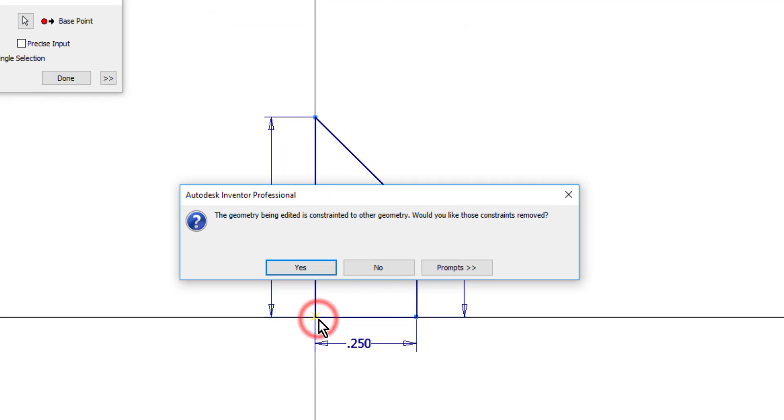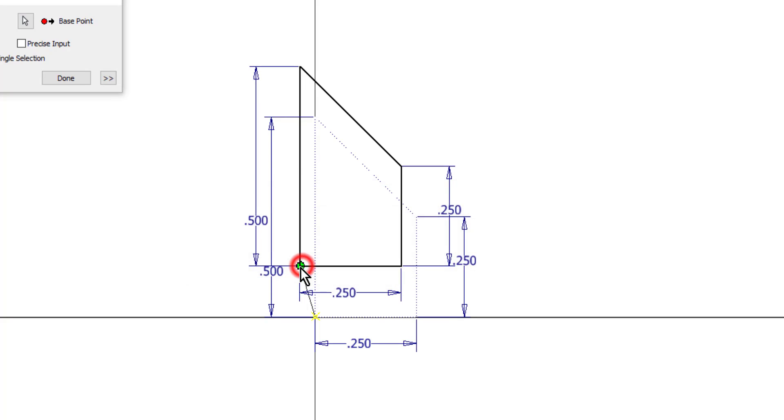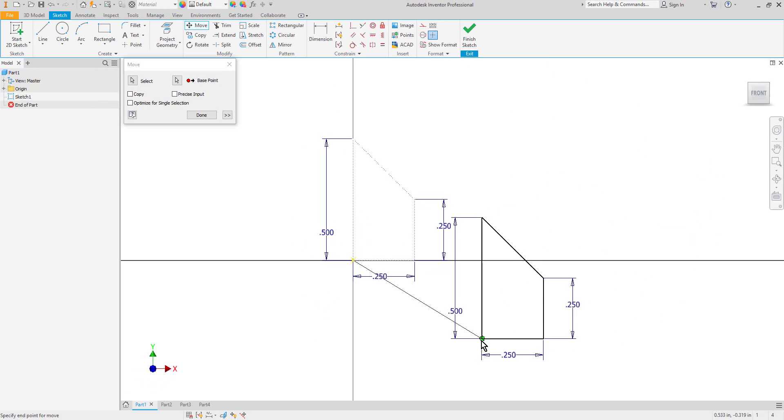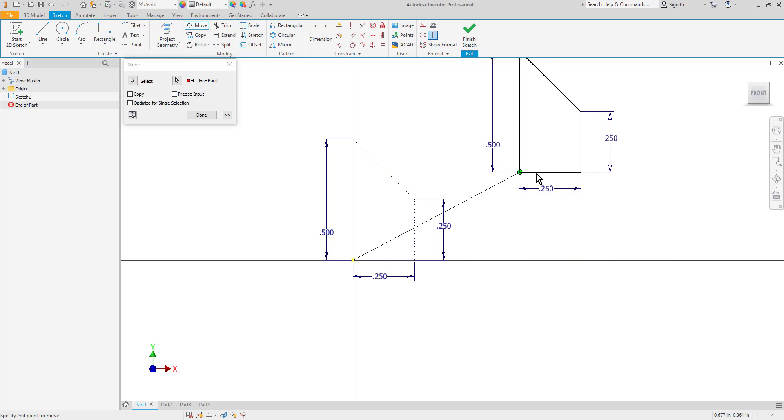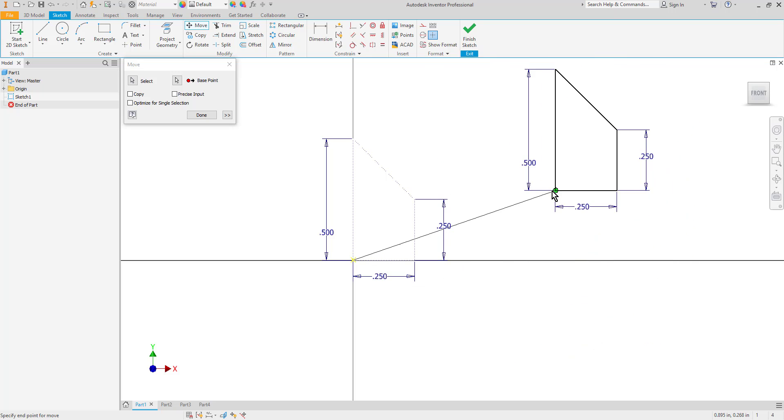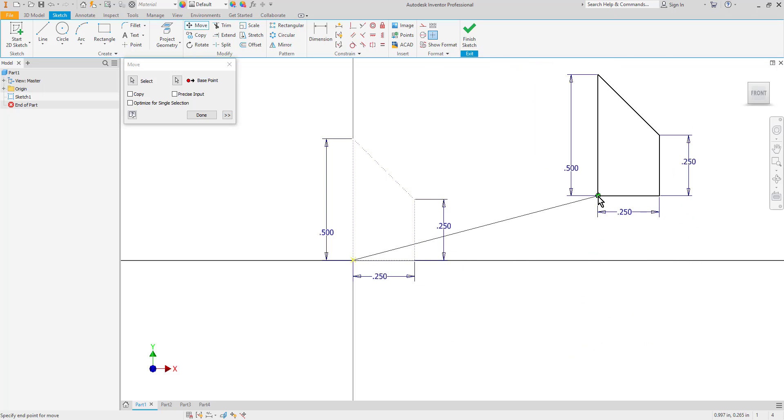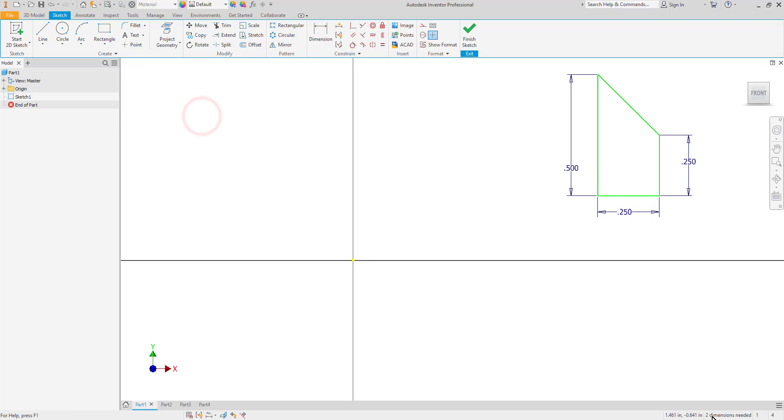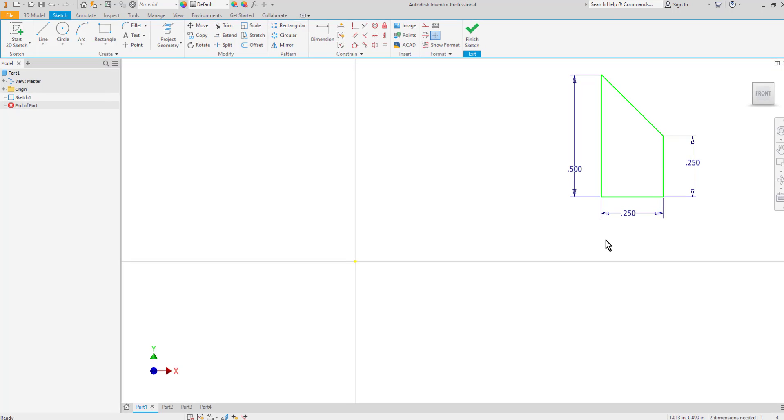And when I choose the point this time I'm going to get a message that lets me know it's been constrained to other geometry. It will allow me to go ahead and remove those constraints. So I will click yes. Now you can see that even though it was fully constrained I'm free to move it to another location. Once I click done though you can see that it still needs two dimensions now. It fully removed those constraints. So at some point I need to reconstrain it to the origin or another object to fully constrain this sketch.